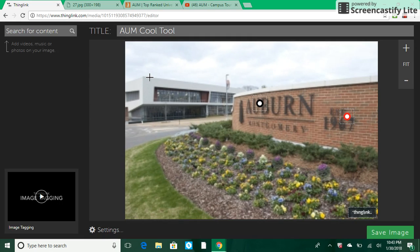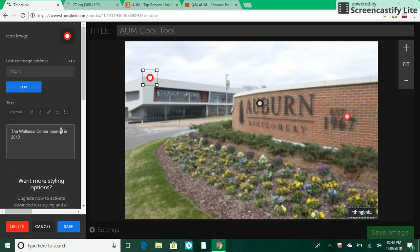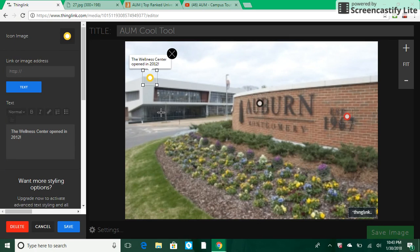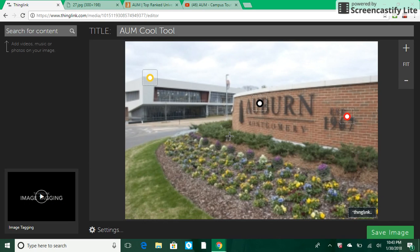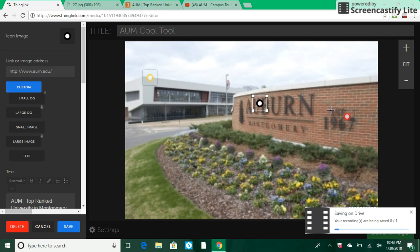The last thing I want to show you is you can choose to just add text. I want to note that the center opened in 2012. Once again I can change my icon here — just pick a color — and that's now in there. So anytime anybody hovers over these things they will be brought to what I want them to see: the website, the video, and text.